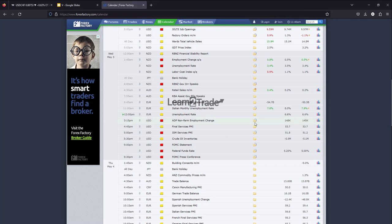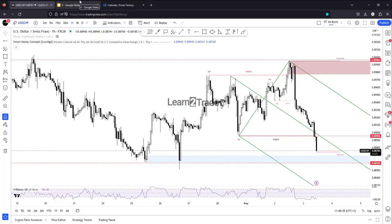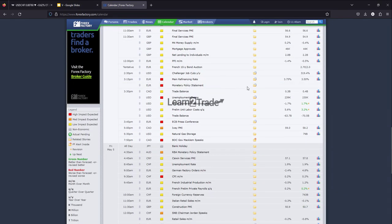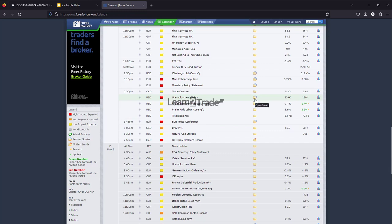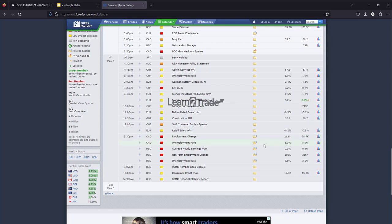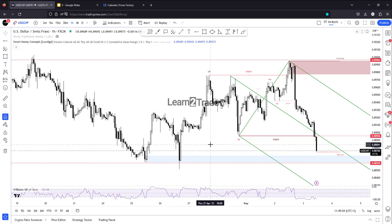Later today we'll have the ADP non-farm employment change, ISM services PMI, final services PMI, and the most important event is the FOMC. The Federal Reserve is expected to increase the federal funds rate from 5.00% to 5.25%. The FOMC statement and press conference are high impact events, so the fundamentals will shake the markets today. Also tomorrow, the ECB — a high impact event — along with ECB press conference, US unemployment claims, and trade balance. And on Friday, non-farm payroll, average hourly earnings, and unemployment rate. The fundamentals will move the markets.